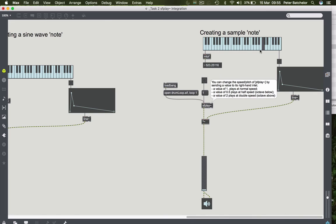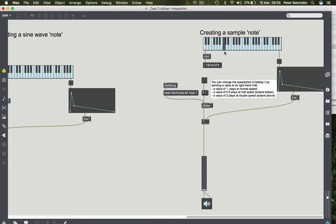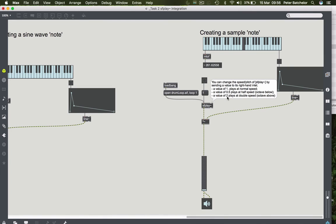What's the relationship between all of those numbers? Well, 523.25116 is twice what we had at middle C. The C below middle C is half what we had at middle C. And so if we compare this with this, we can see that there is a relationship there.